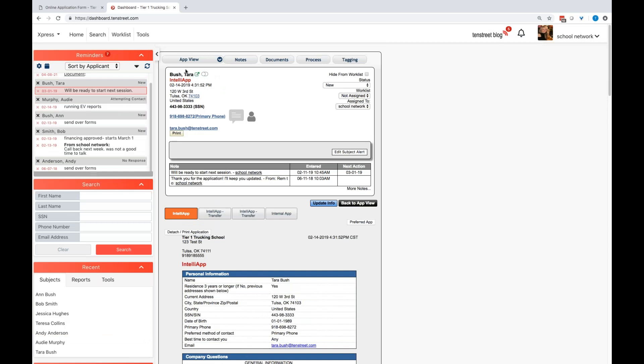So Tara, as my student, all of her basic contact information is right up here in the top. Now with Tier 2 and 3, you have the option to send text messaging back and forth throughout the system. It's a great way to communicate back and forth with your students as you're waiting for them to come on site.